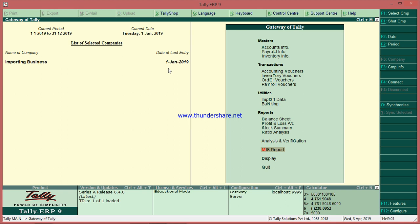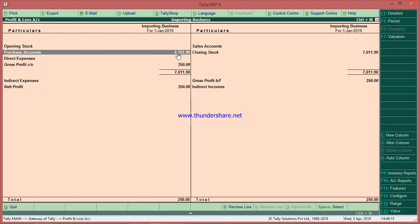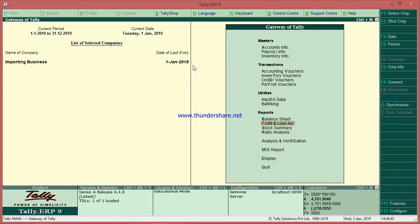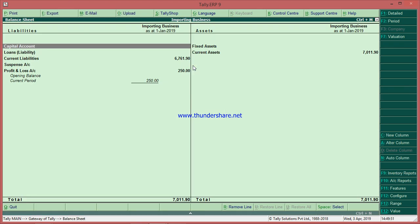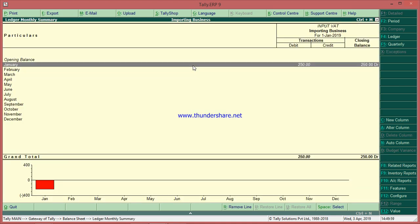One more report — you want to see the effect on profit and loss account. The total is 6761. The total was 7011 — the 250 is not included in cost because it has gone to input VAT. Where do you see input VAT? In the balance sheet, under input VAT — it is a debit balance, which means you can claim this.